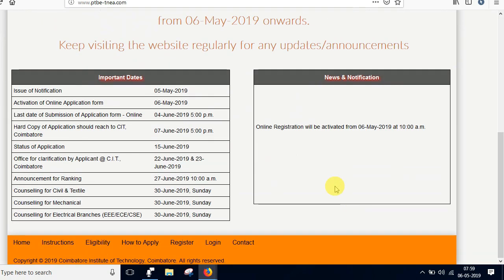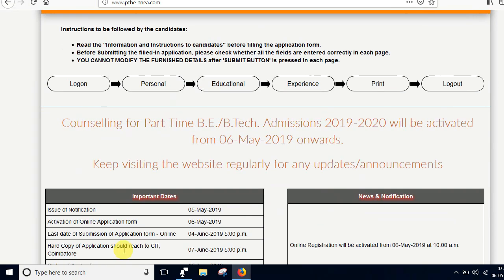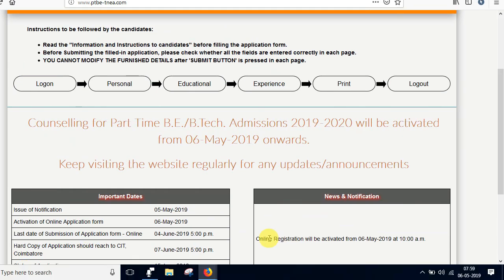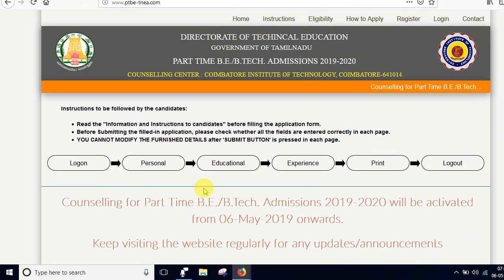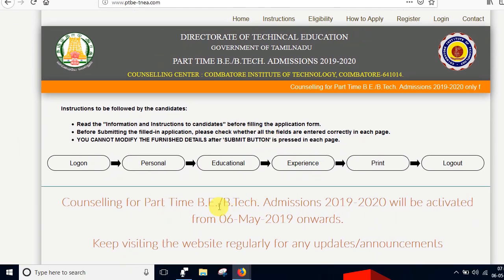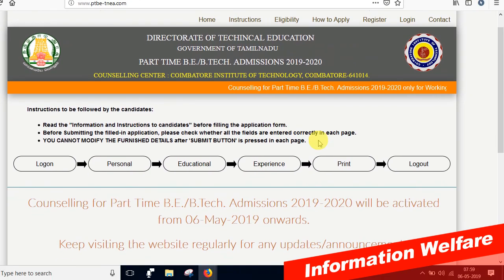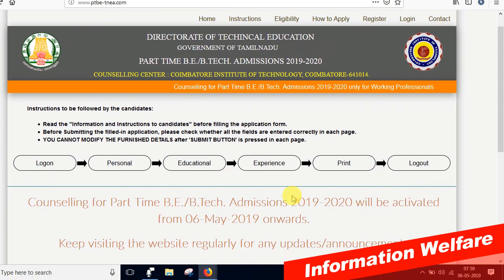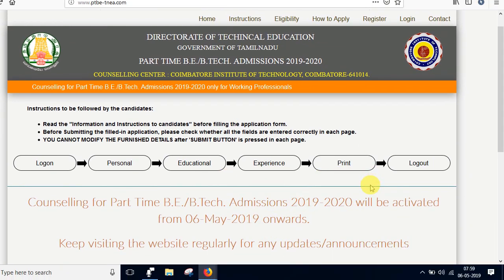Now you can request to apply this. You are going to get a username and password. Then you are going to log in, click on personal information, assess if you have personal information, and then you have educational information or working experience. When you are going to print, the certificate of DTE will do the same.